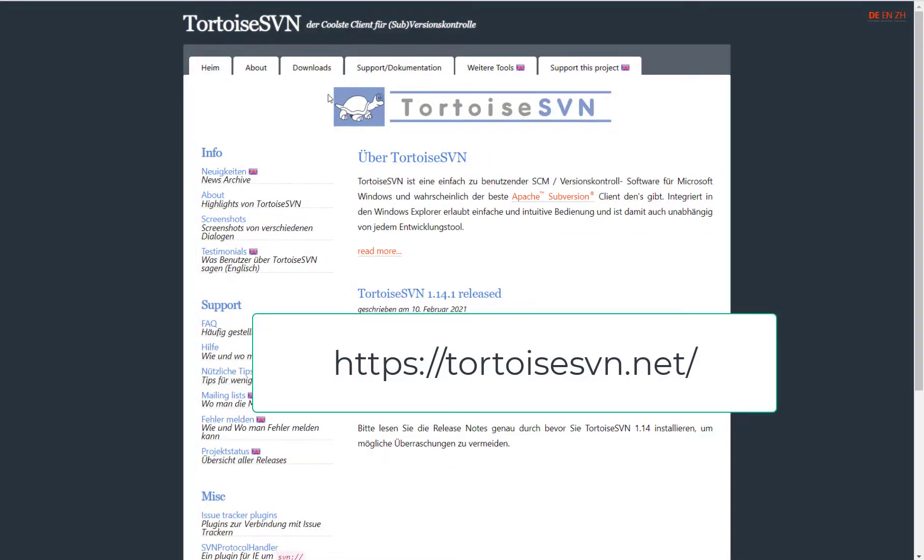Before you can even start, you should download a Subversion client. I would recommend to you to use the Tortoise SVN client which is very nicely integrated in the Windows environment.